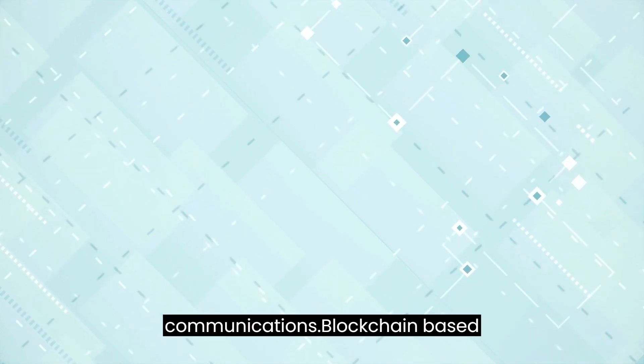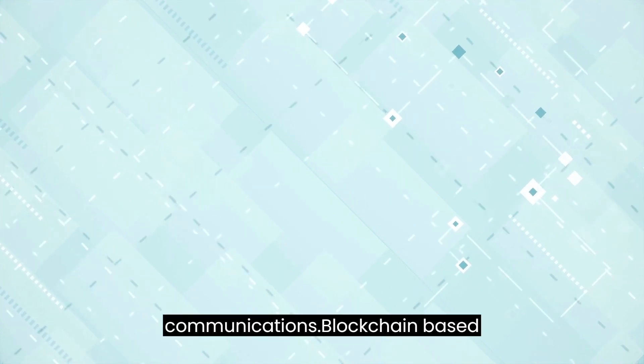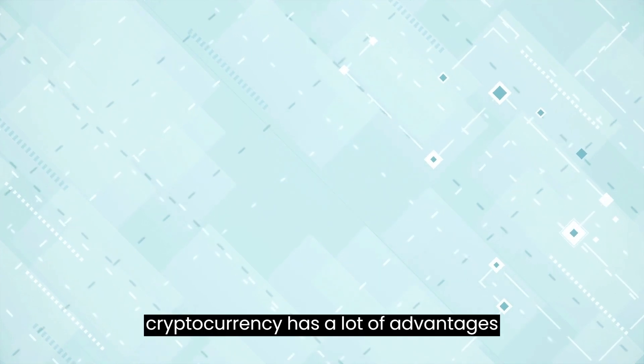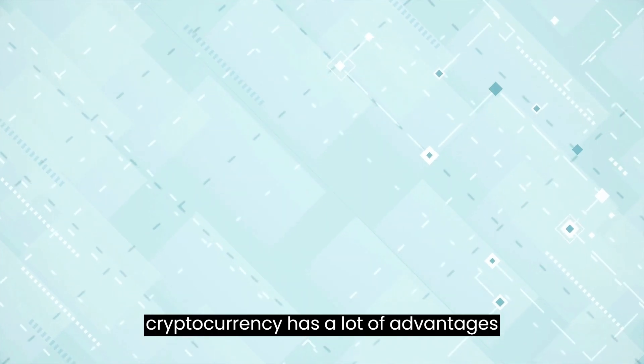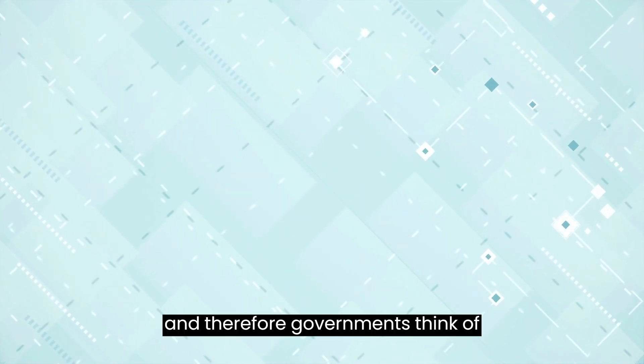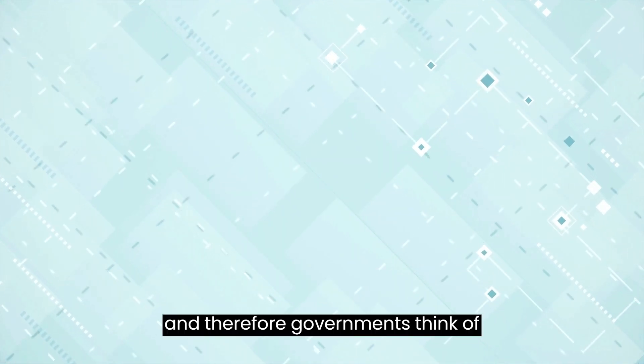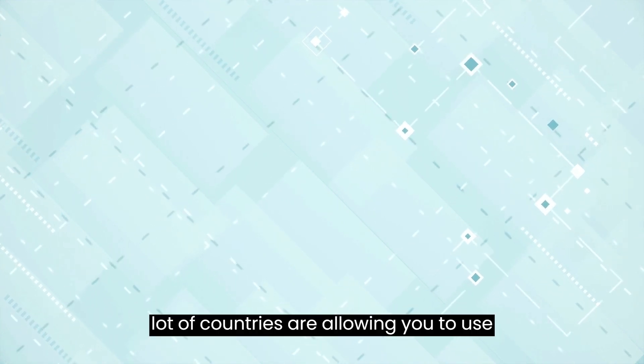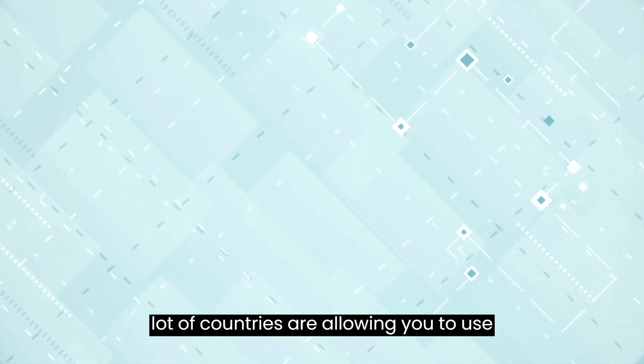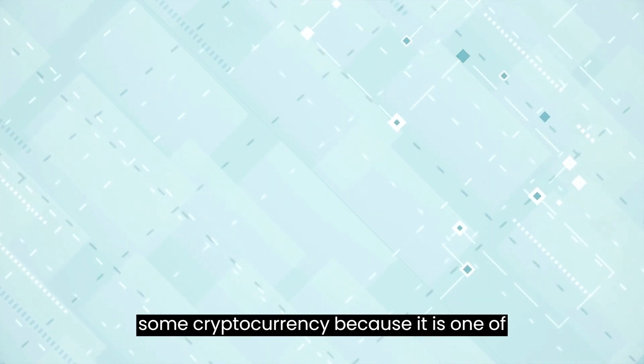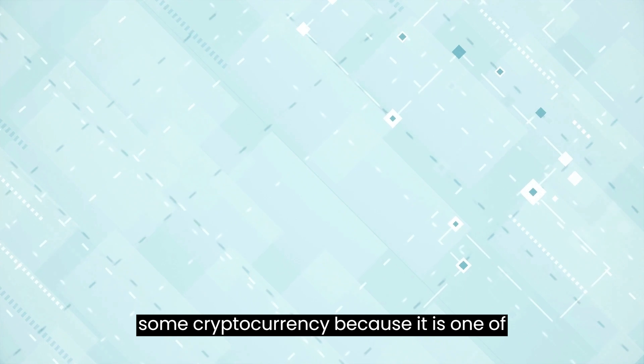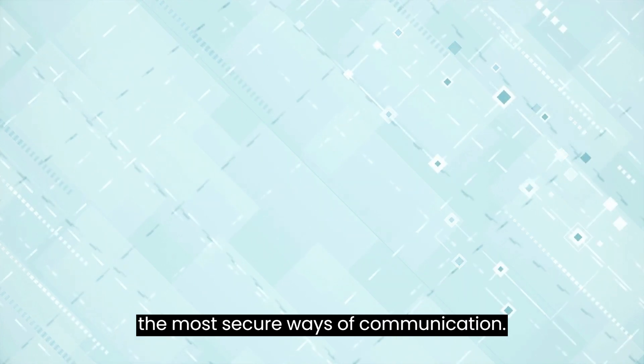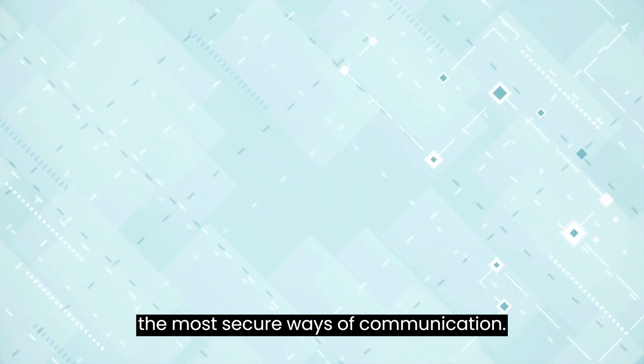Secure Government Communications: Blockchain-based cryptocurrency has a lot of advantages and therefore, governments think of bringing it on board and spreading it. A lot of countries are allowing you to use some cryptocurrency because it is one of the most secure ways of communication.